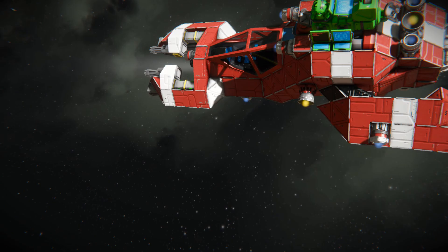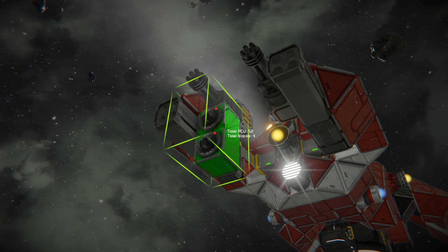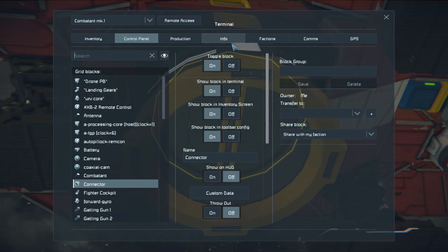If you already have a connector installed on your ship, rename it to Dock-A and add it to the on-dock connectors group.